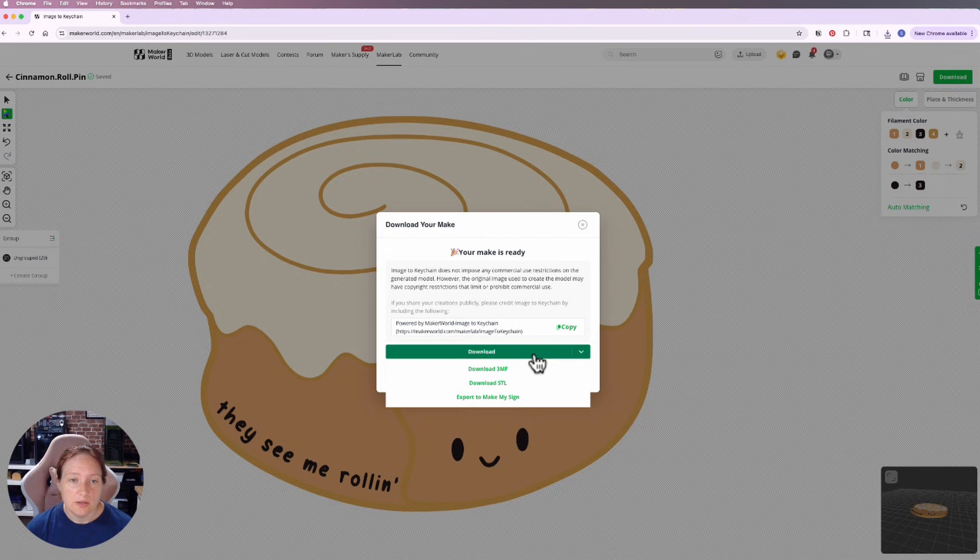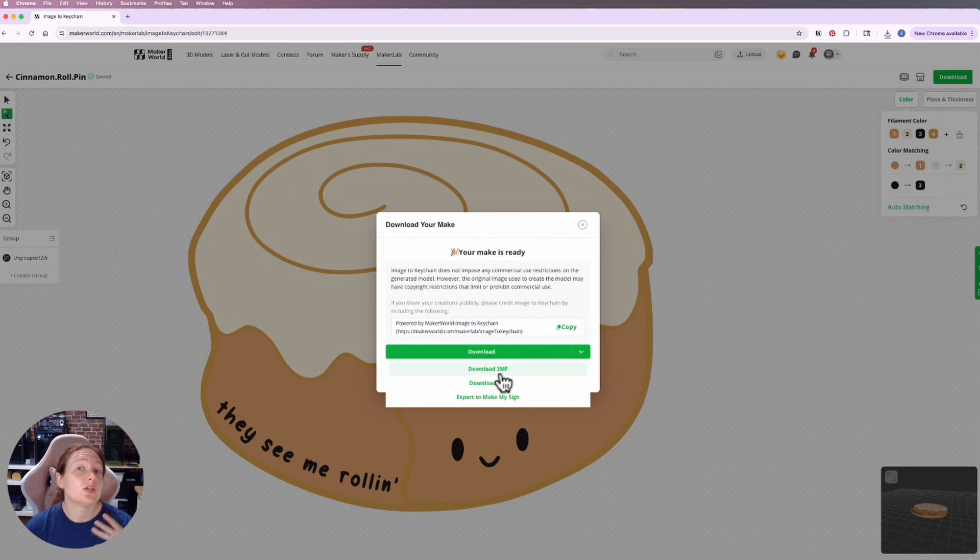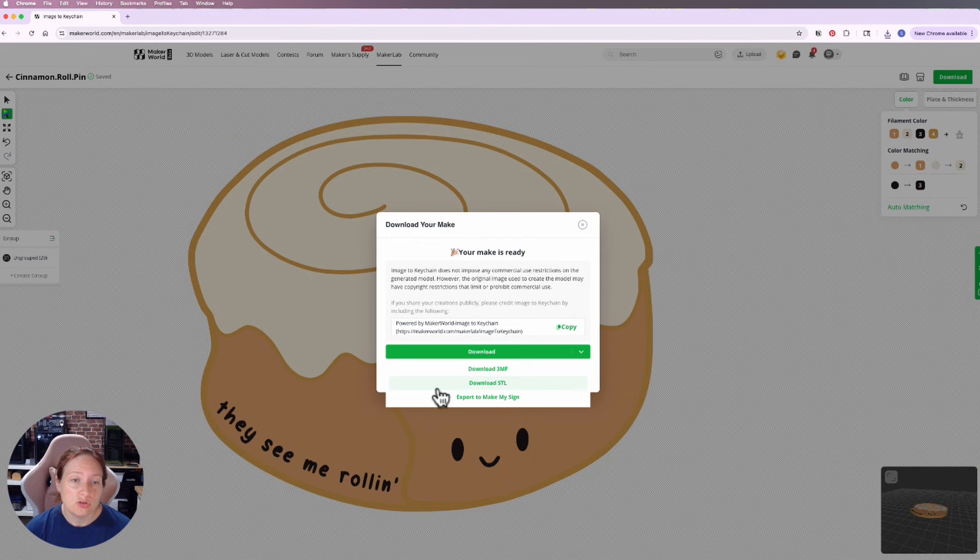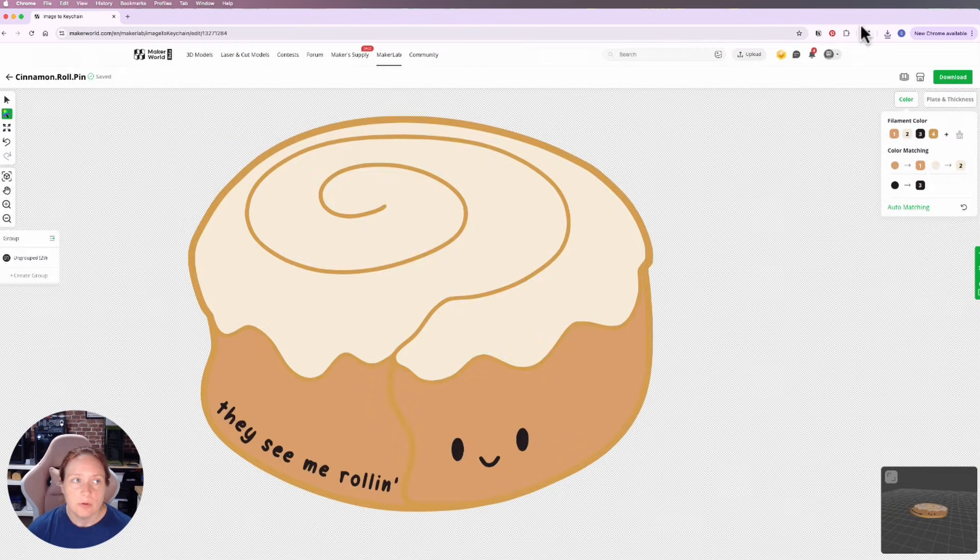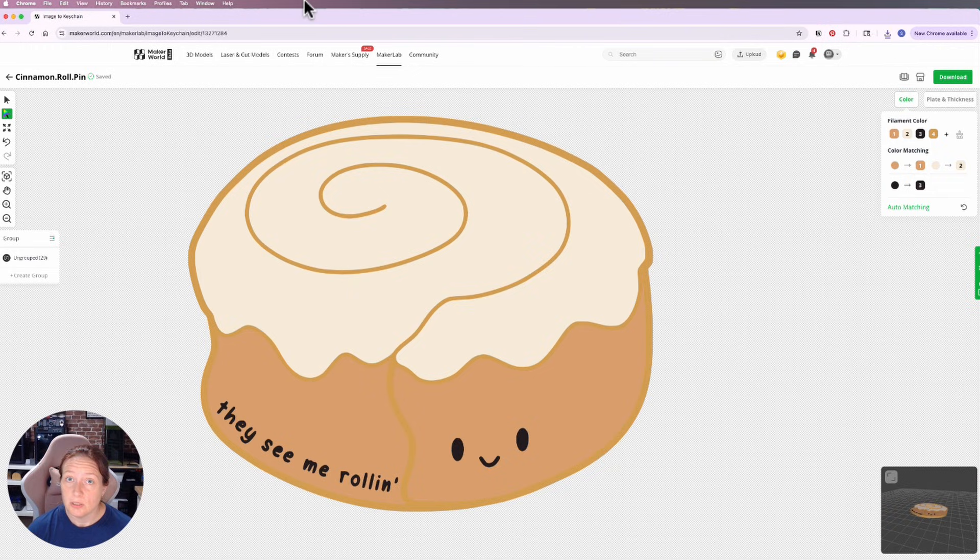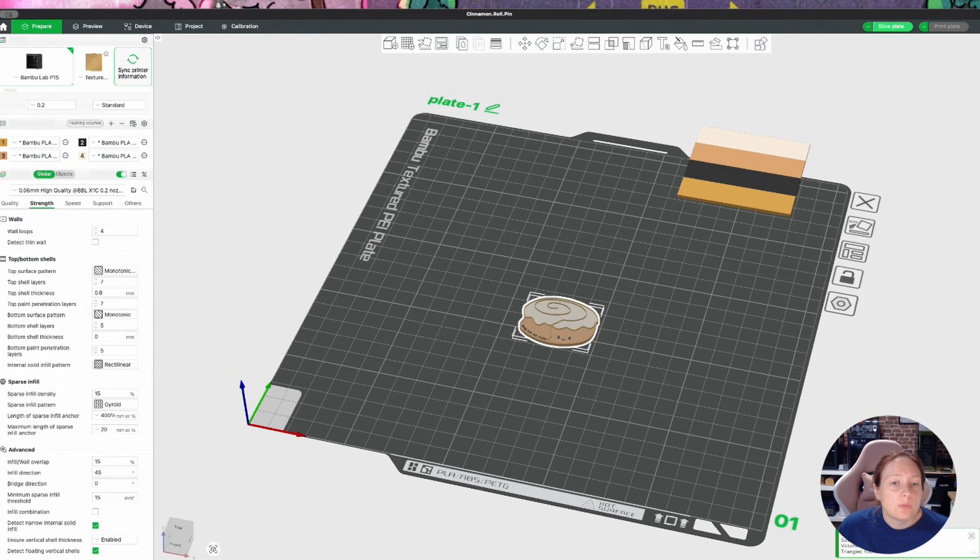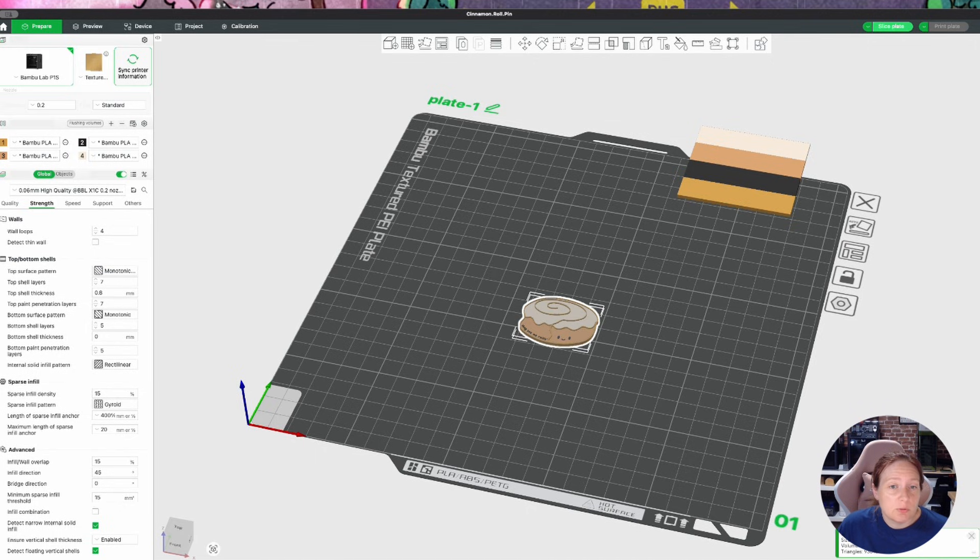Then I'll go over to download. I will select 0.2 millimeter for the nozzle. Under download you're going to want to download the 3MF file because that's going to take your colors over. If you choose the STL you're going to lose all of your colors. So you're going to want to click download 3MF and then from there you can open it over in Bamboo Studio.